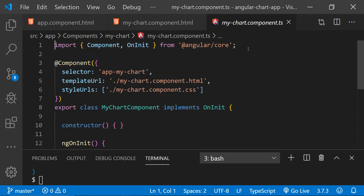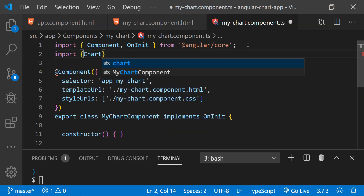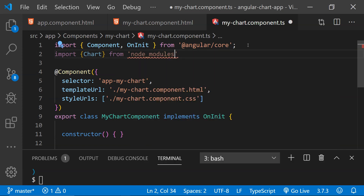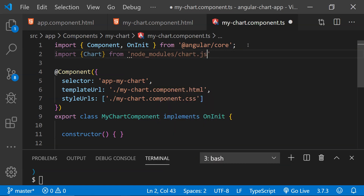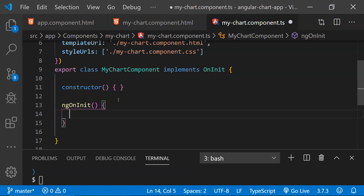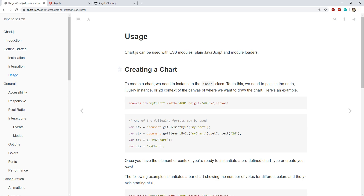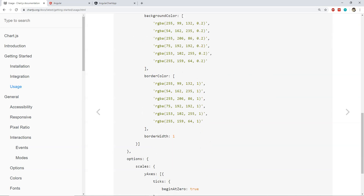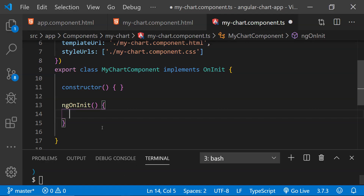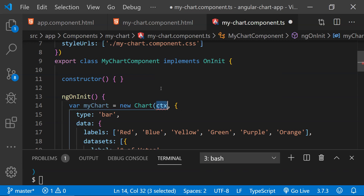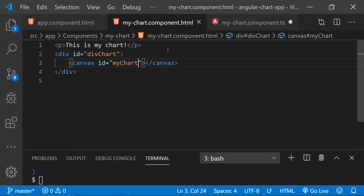Now let's open my-chart.component.ts. Inside it we need to first import the Chart.js library: 'import Chart from node_modules/chart.js'. Inside the ngOnInit function we need to create the chart object and render the chart in the canvas element. I'll copy the example code from the Chart.js website and paste it in, then replace the canvas context reference with 'my-chart'.